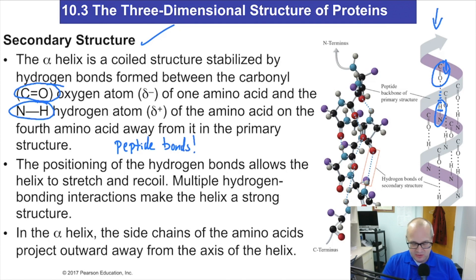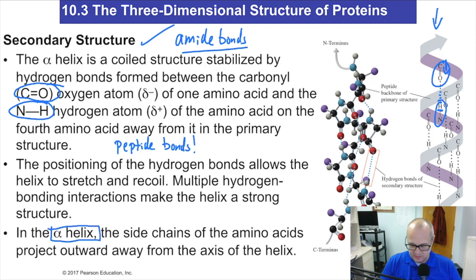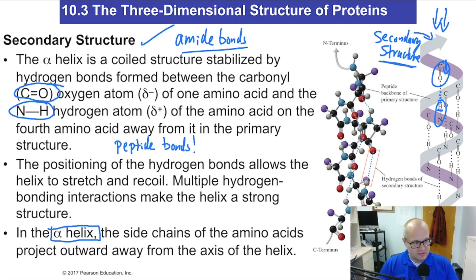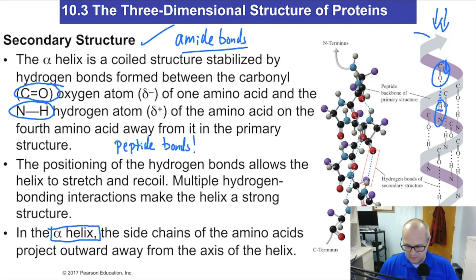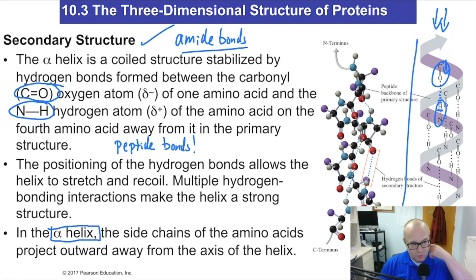Secondary structure is the amide bonds. One example of this is called the alpha helix — it's a secondary structure, more specifically an alpha helix. Secondary structure is caused by hydrogen bonding of the peptide bonds.